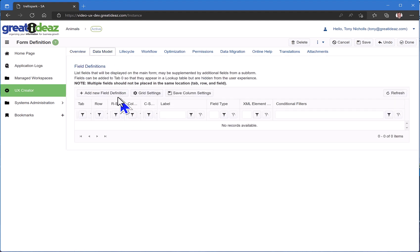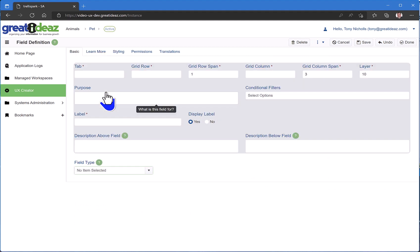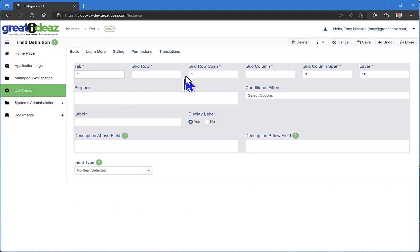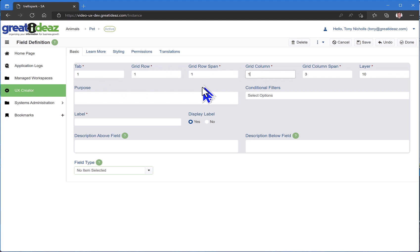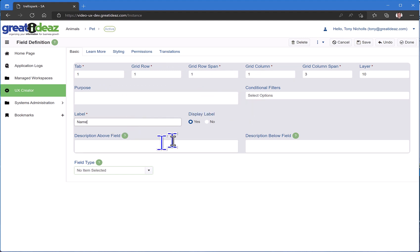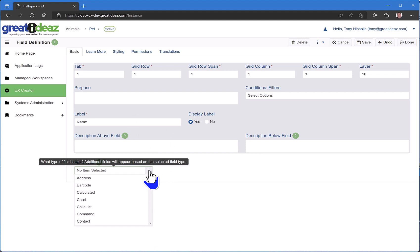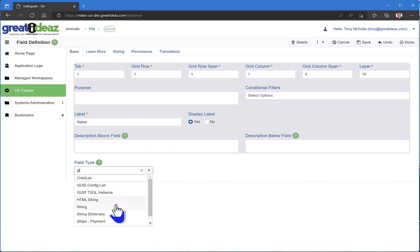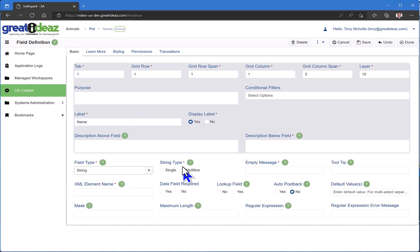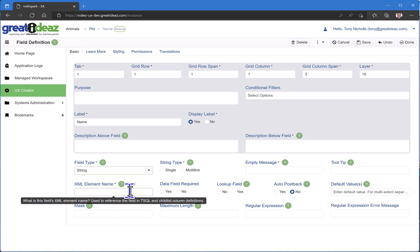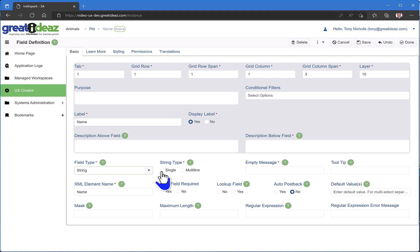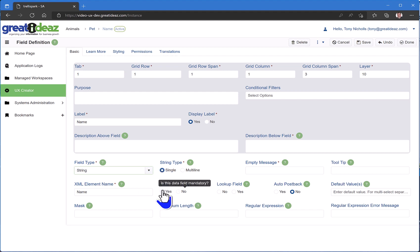So I'm going to add a field definition. In the top left corner of my form, I'm going to ask for the name of my pet. It's going to be a simple field of type string. Its XML element name in the database will be name. It's going to be a single line string and it's going to be a required field.